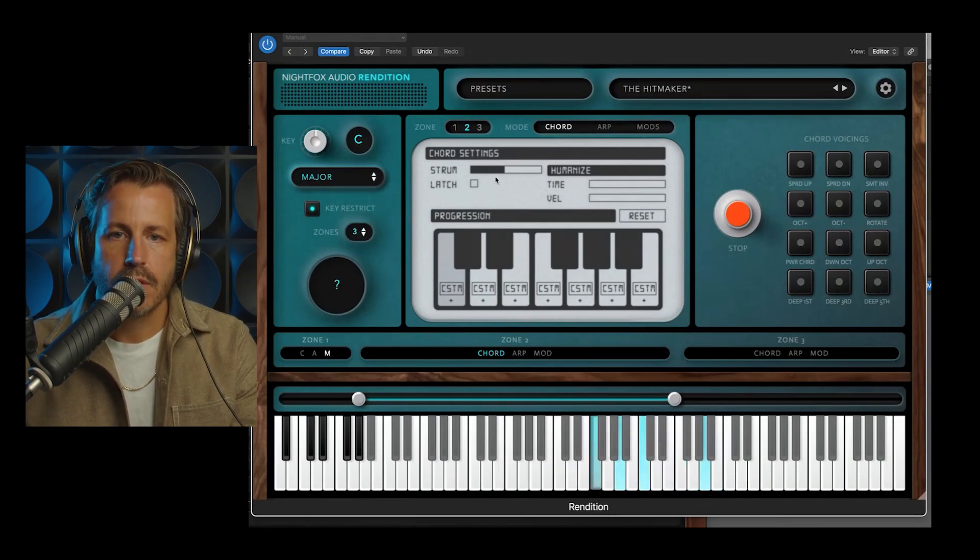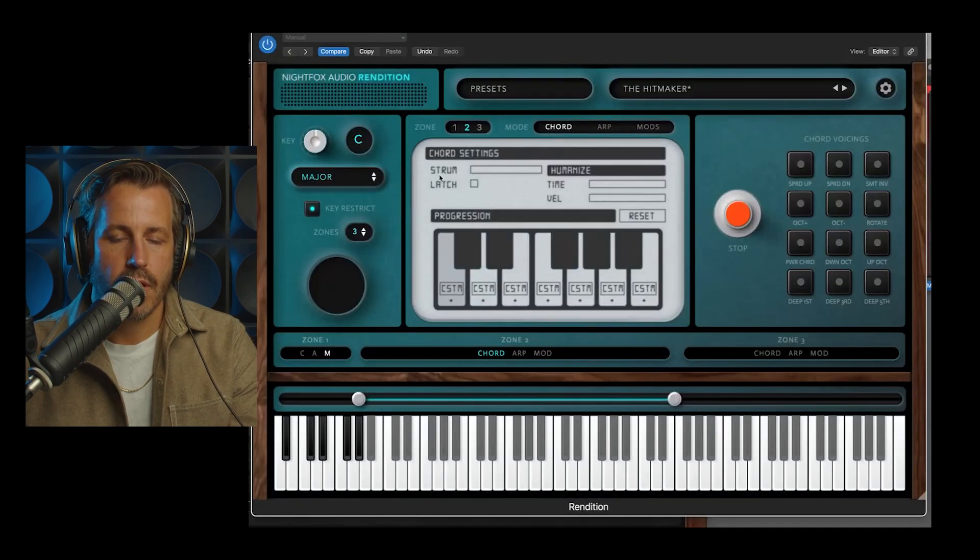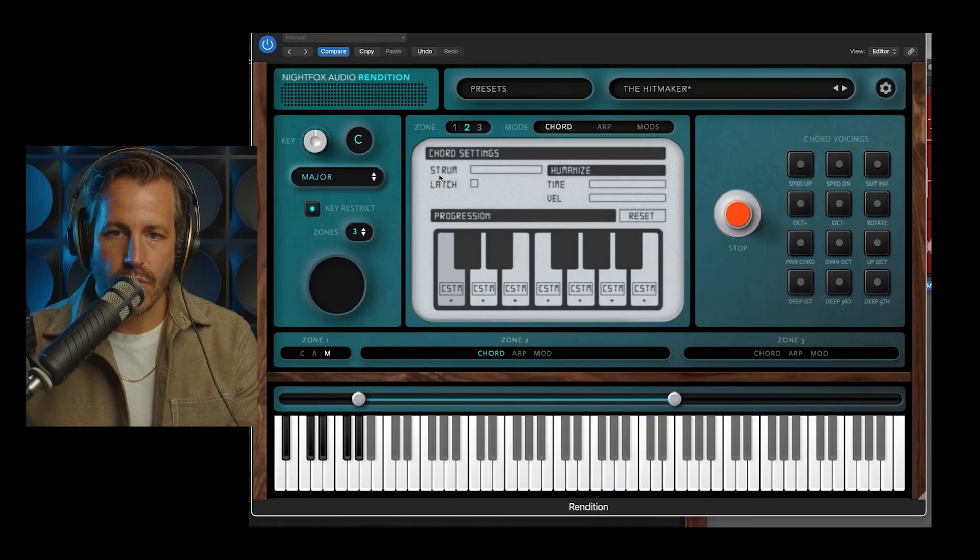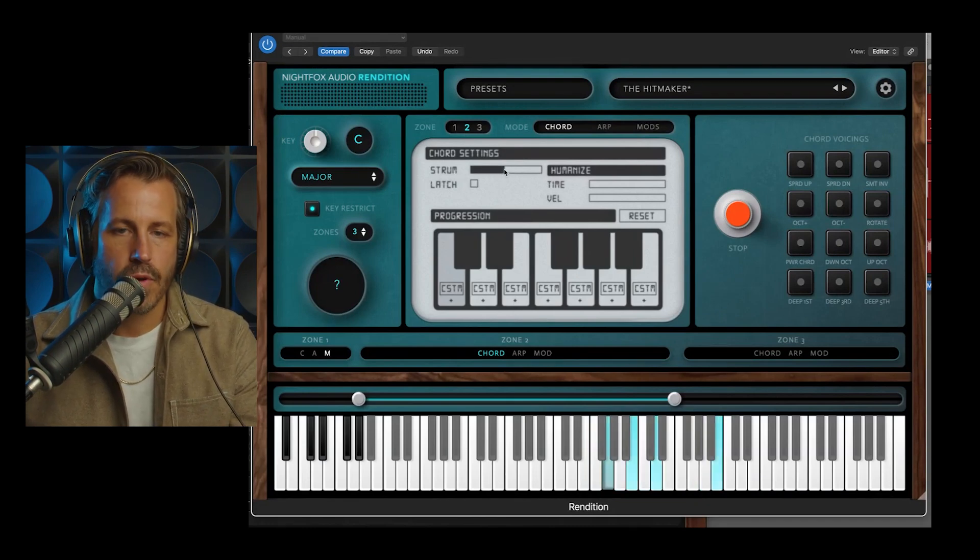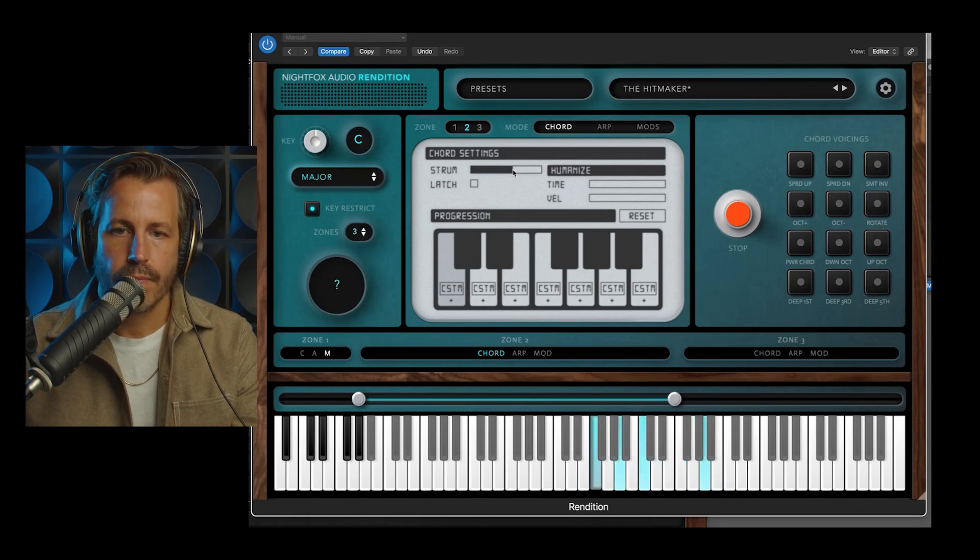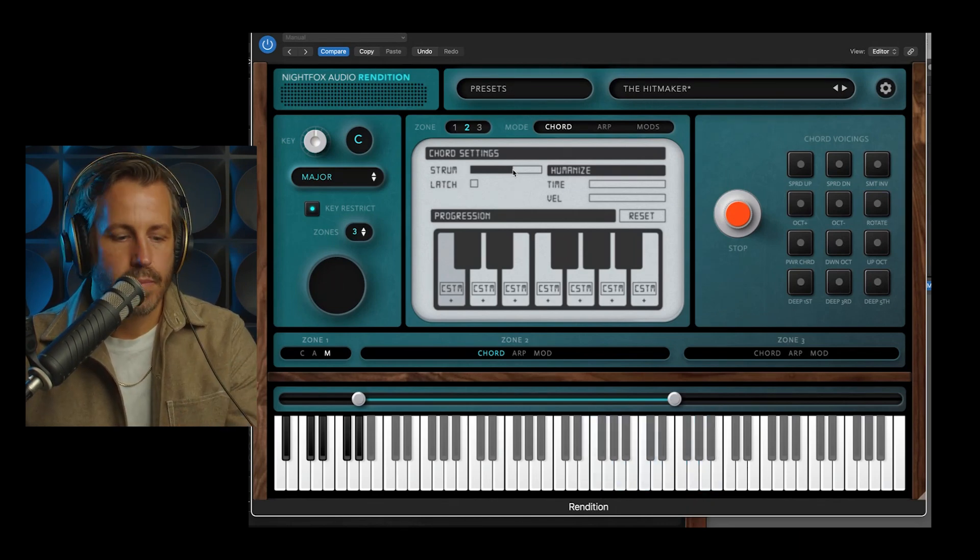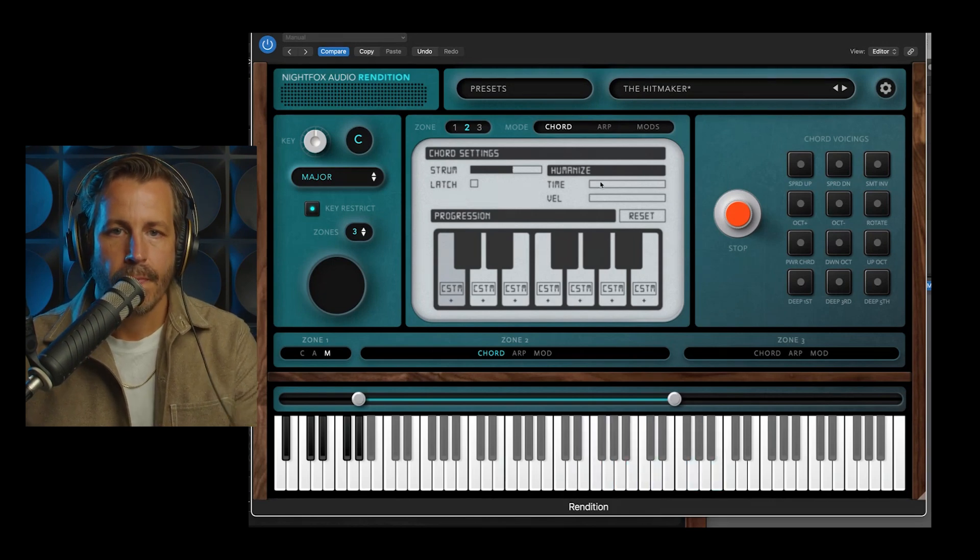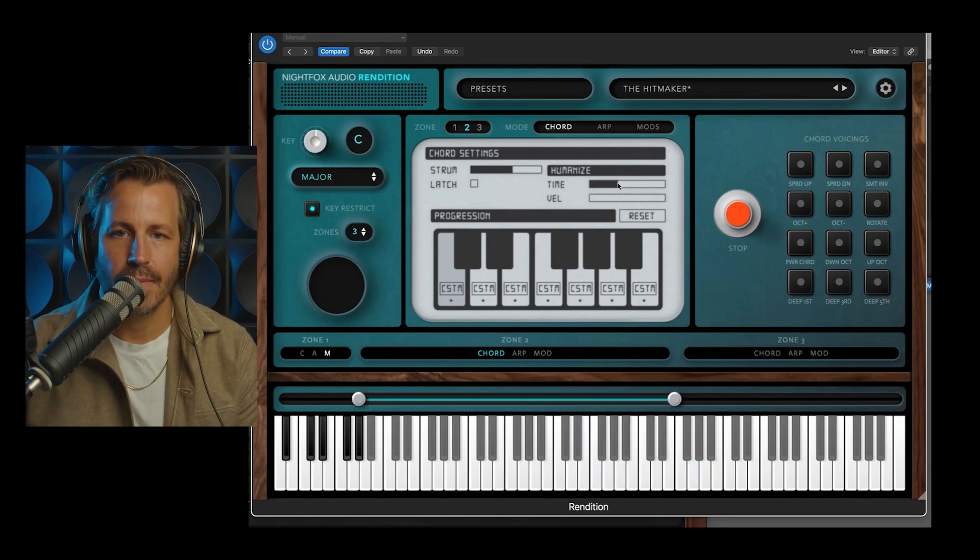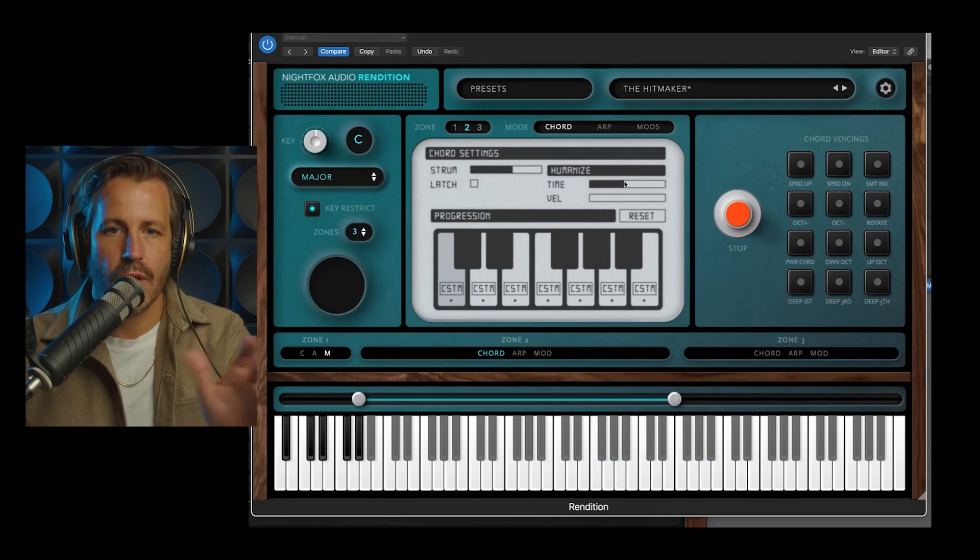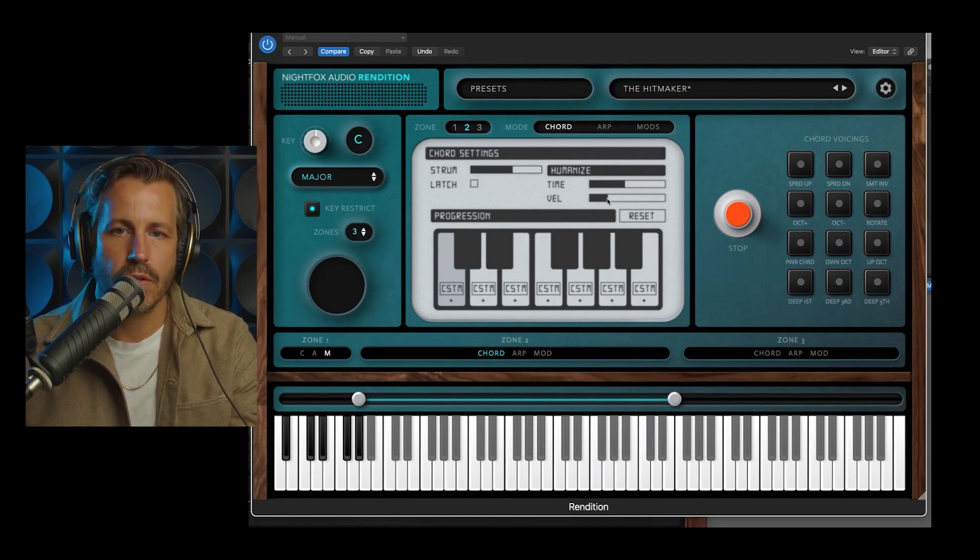Let's just look at this top section for now. Strum, if I turn that off, it's going to play all of those notes simultaneously. And the more I bring up strum, you can hear it's moving a little bit like someone would actually play those chords on the piano. You can also humanize the time. So it doesn't always do that strum the same way every time.